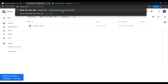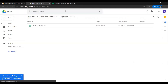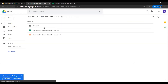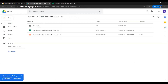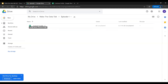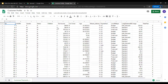Clicking on this URL — tinyurl.com/make-the-datatalk — it will lead you to this folder. Click on episode number one and this is your data. You can download this data and use it for your dashboard creation or visualizations. When you open this file, this is how it looks like.